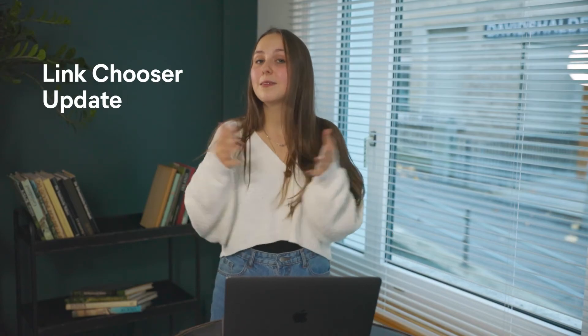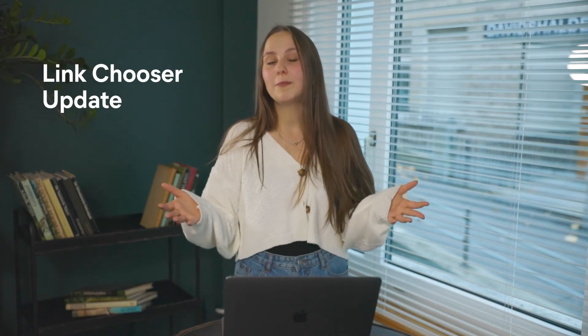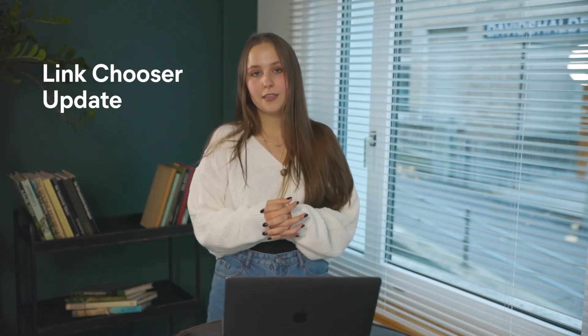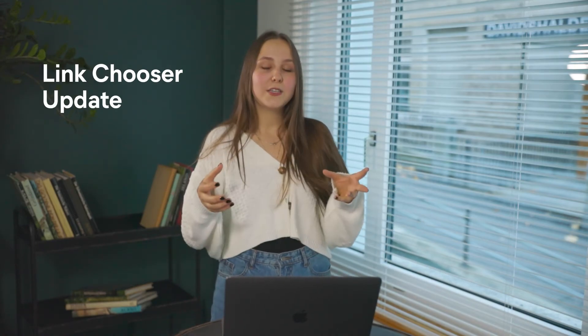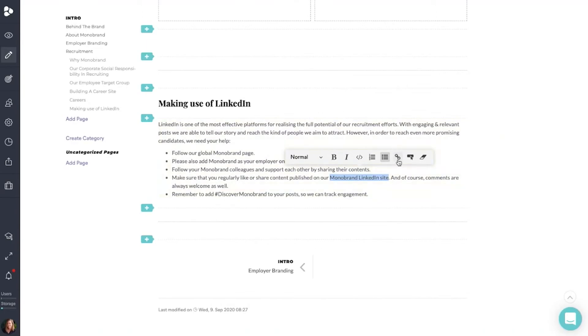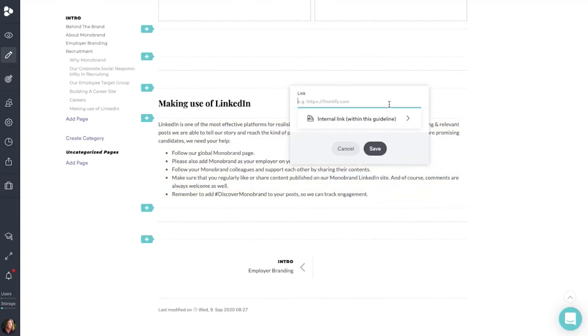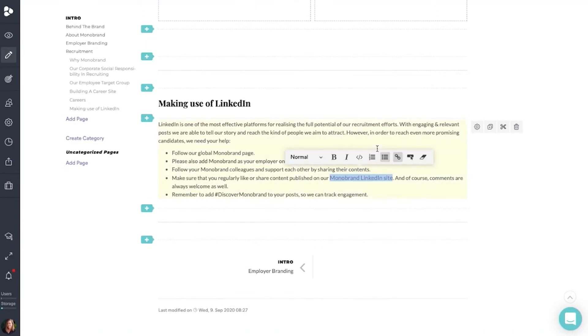We're always taking your feedback into consideration, and some of that valuable feedback helped us enhance our link chooser. This new adaptation helps the process of adding links in any part of the platform become more agile and quicker.